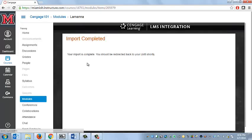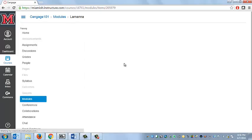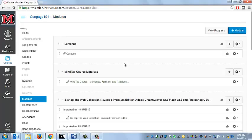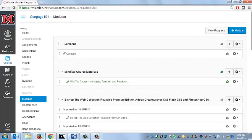You'll get this Import Completed message, and then you'll be directed back to your Modules page.